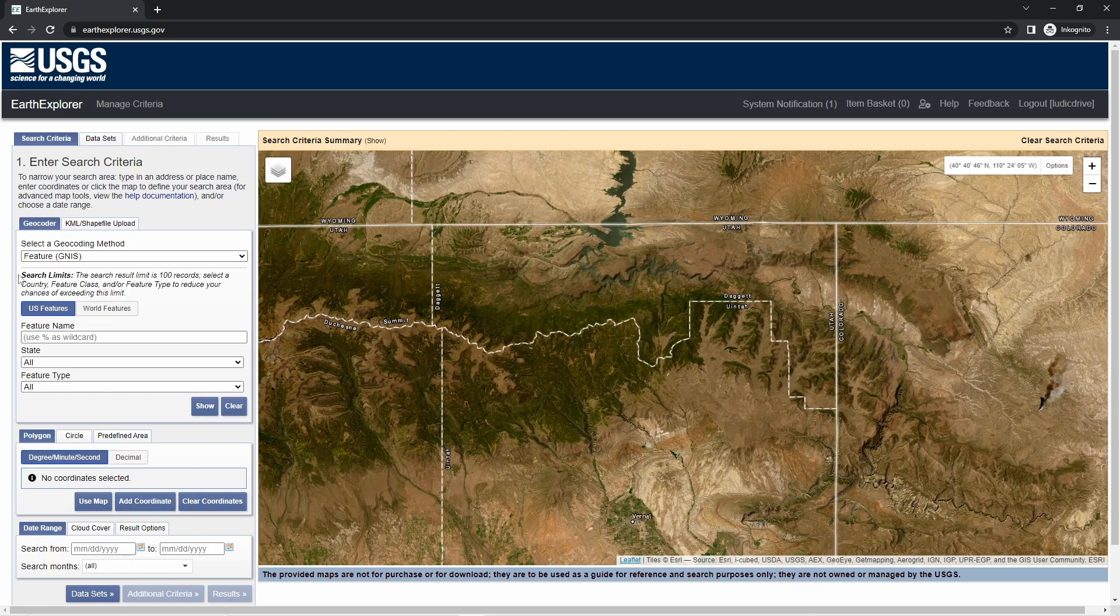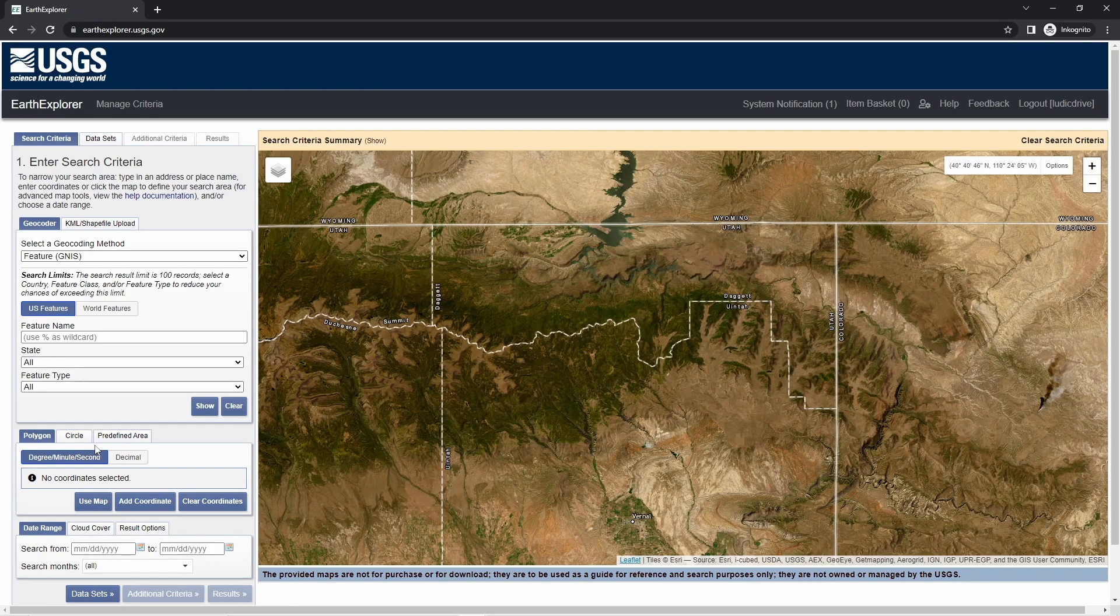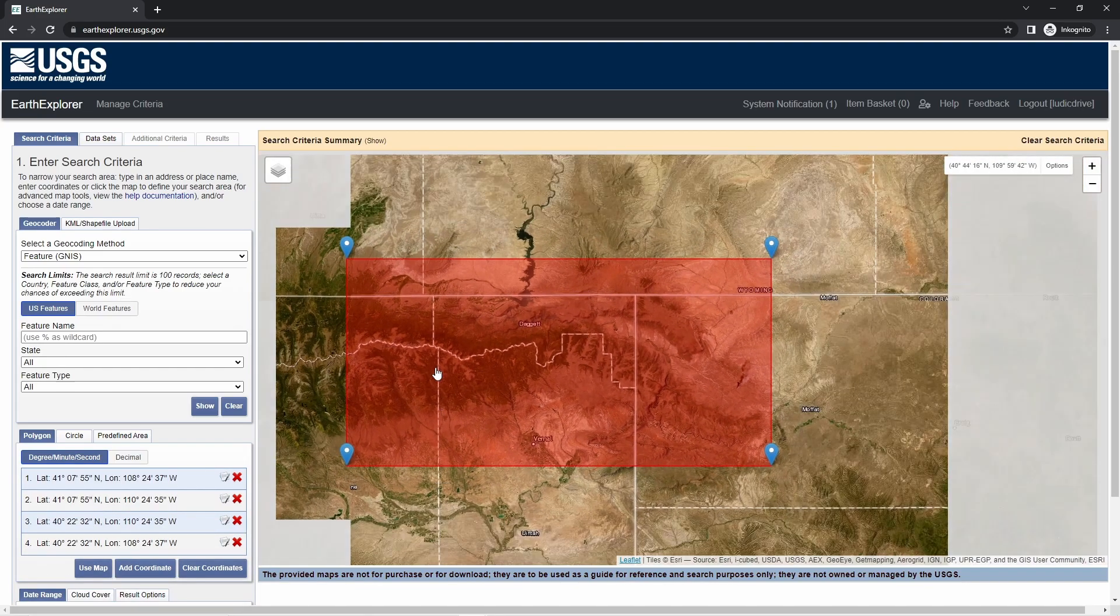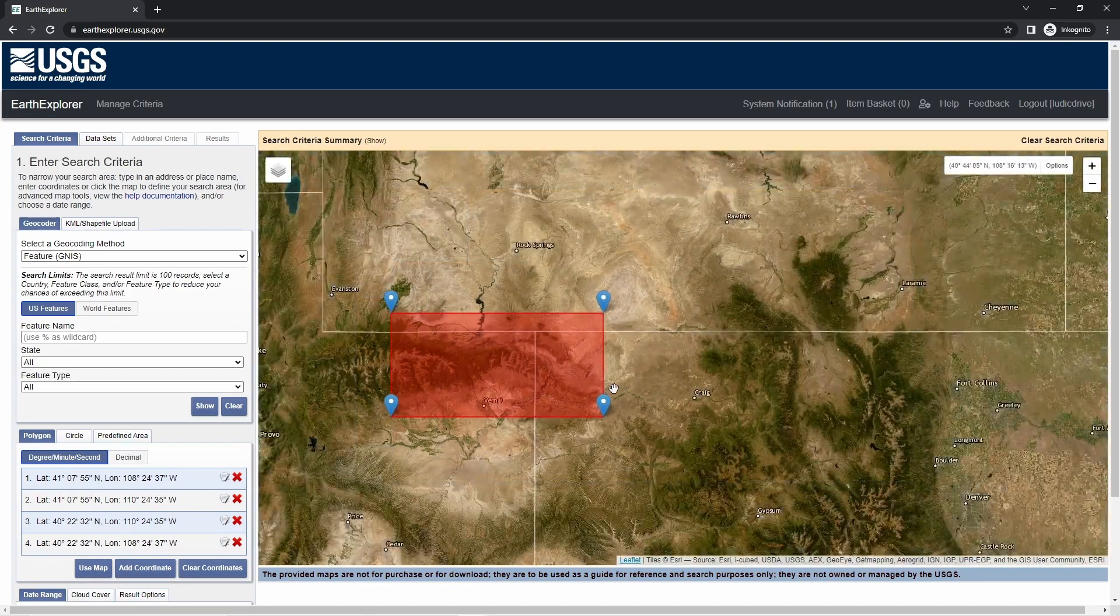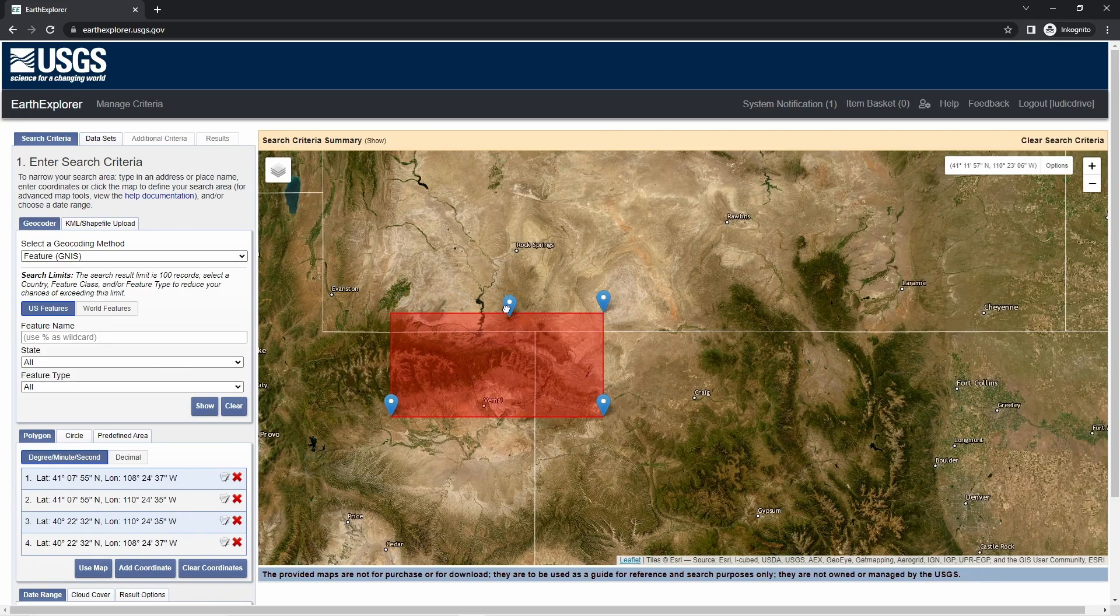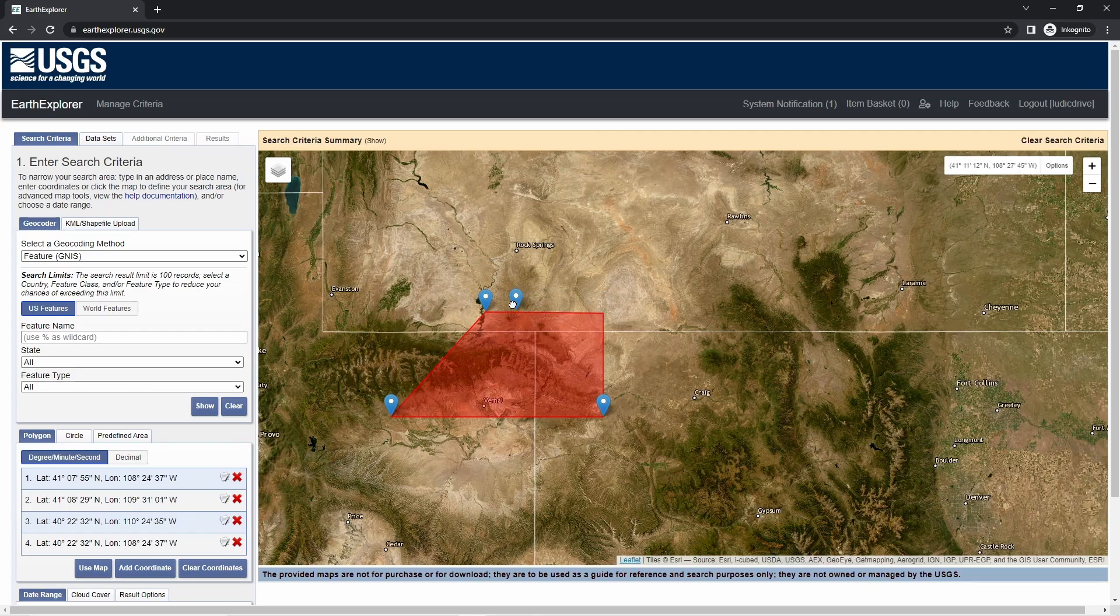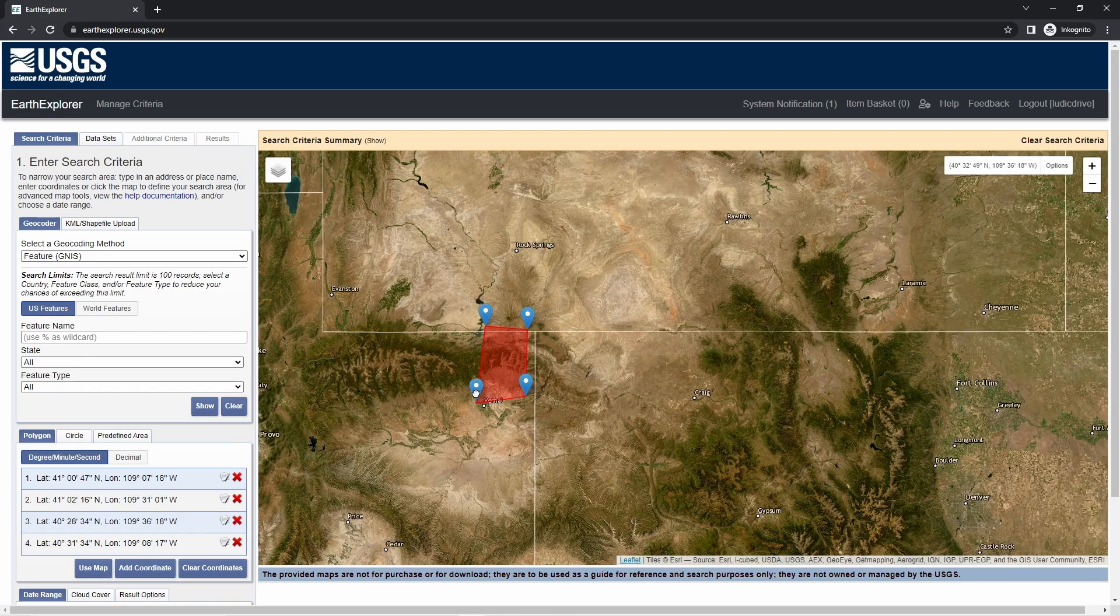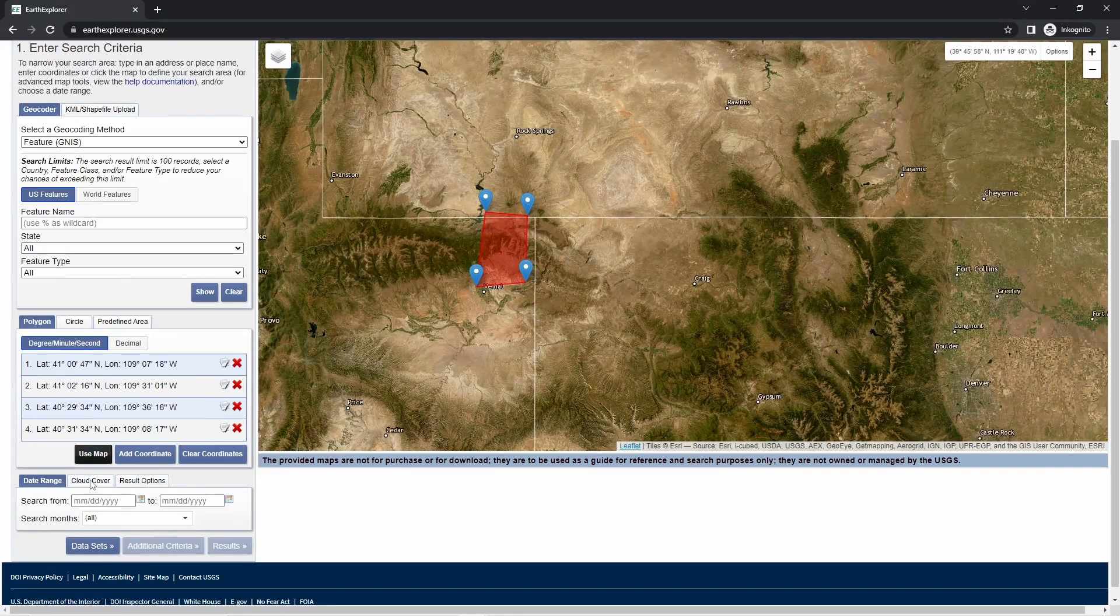There are several options here on the left side. You can click Use Map, then it will mark the area where you just scrolled in, and then move the markers so we get the area we want to show us the data for download. This is about the area we want.